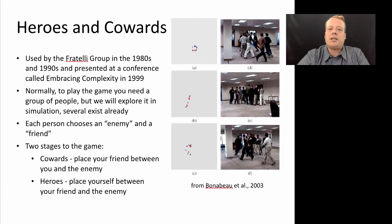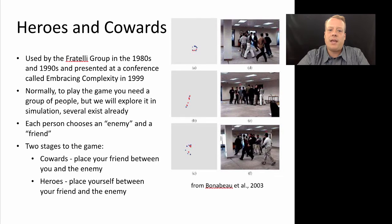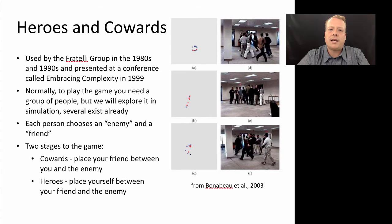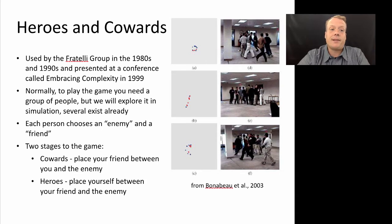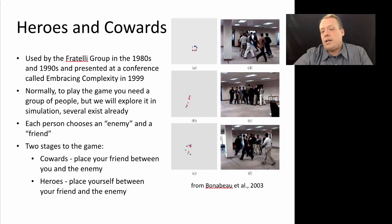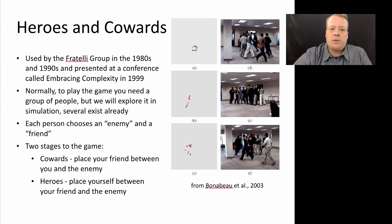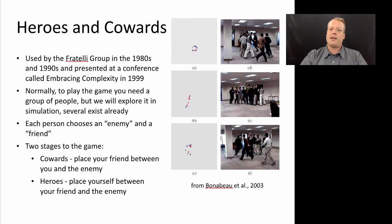What's interesting about this is that it creates very different patterns of behavior. Even though the rules are almost identical between the Heroes and Cowards phases, the outcomes are quite dramatically different. You don't really need to know the emergent outcomes to build the model. So let's build the model first and then we'll explore the outcomes.